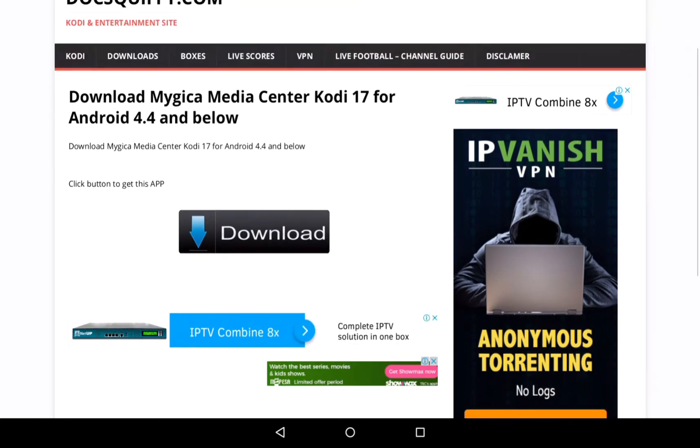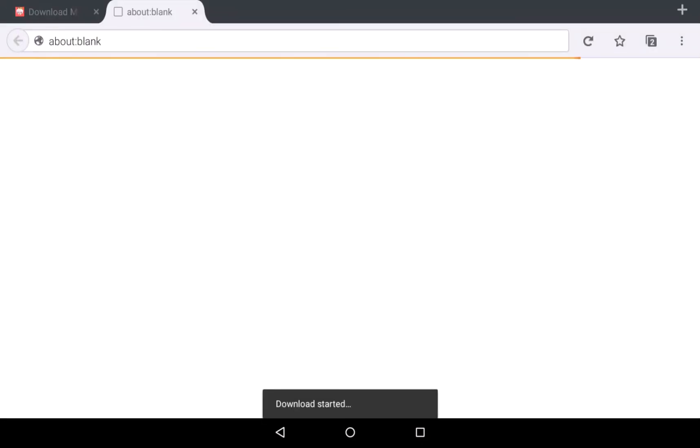After it opens up, you can see the download button right here. Click on the download button and your download will start.